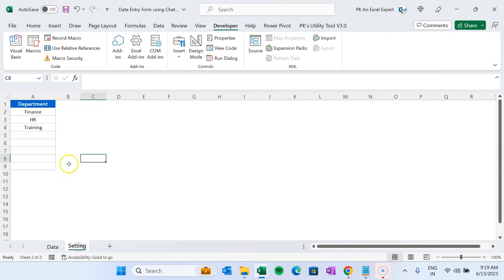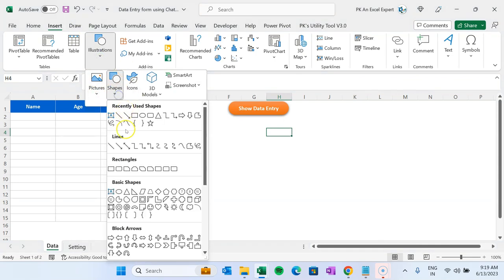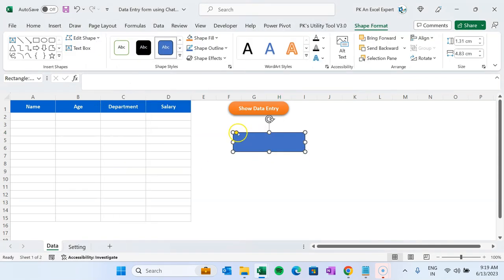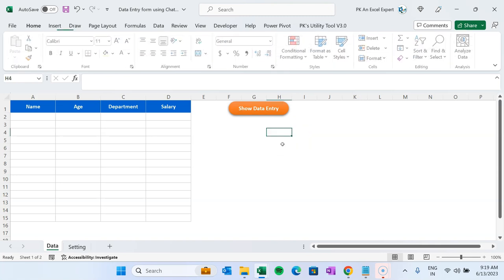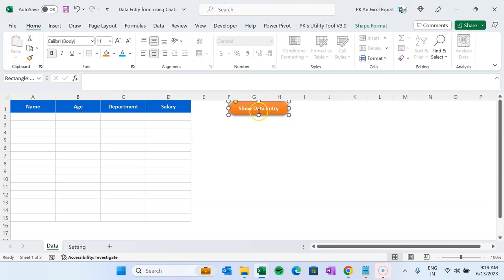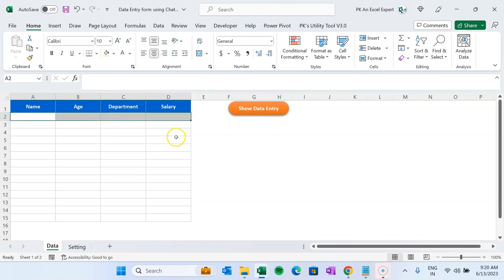We have another worksheet called the Settings sheet, which contains the list of departments. You can add new departments there and they should appear on the form automatically. We've also created a rectangle shape on the Data worksheet to act as a button — we'll assign a macro to it so that clicking it opens the form. When Submit is clicked, data should be entered; when Cancel is clicked, the form should close.